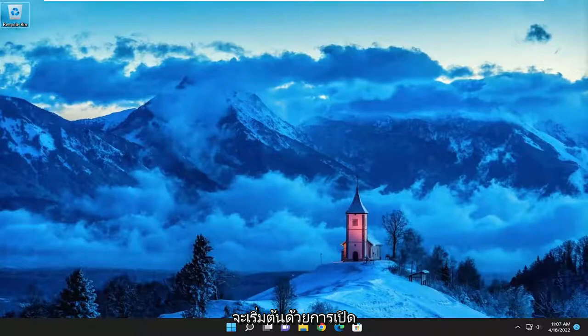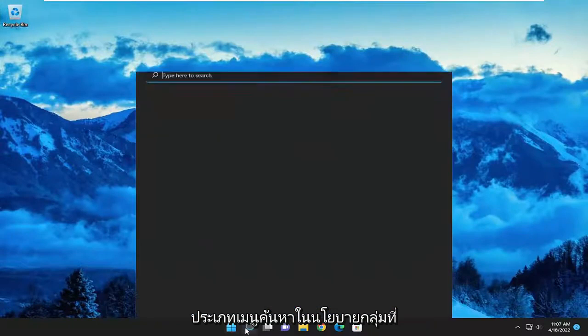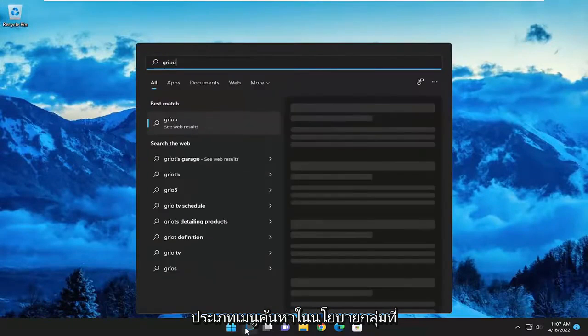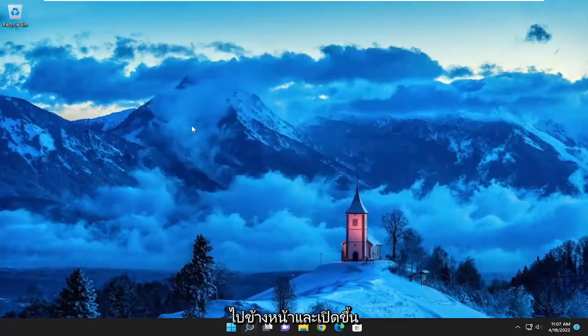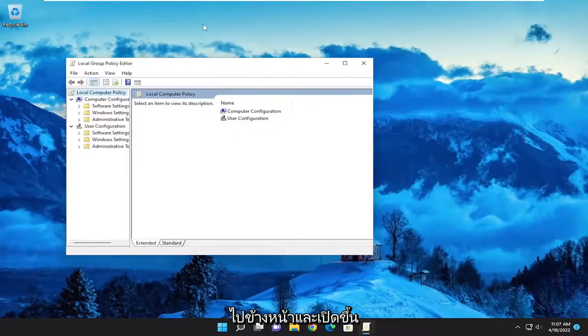So we are going to start off by opening up the search menu, type in Group Policy. The best match will come back with Edit Group Policy. Go ahead and open that up.